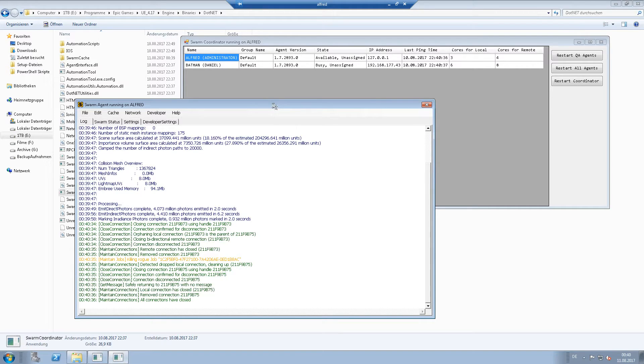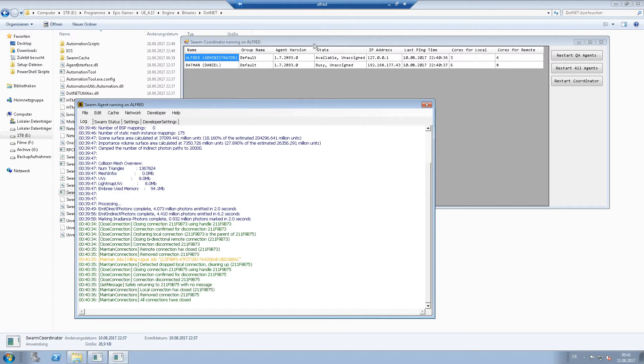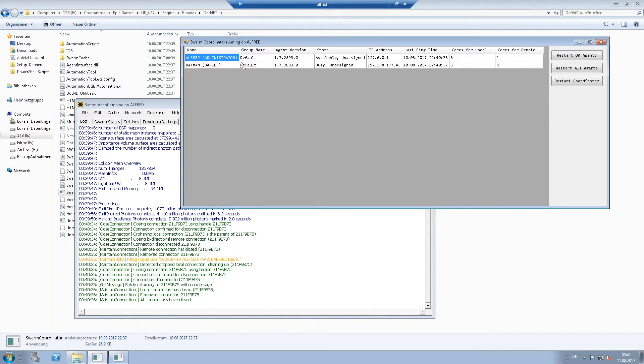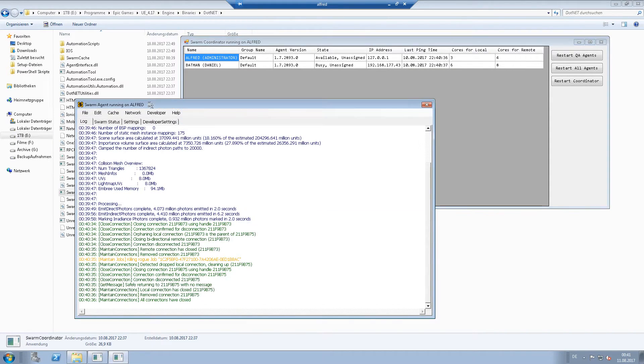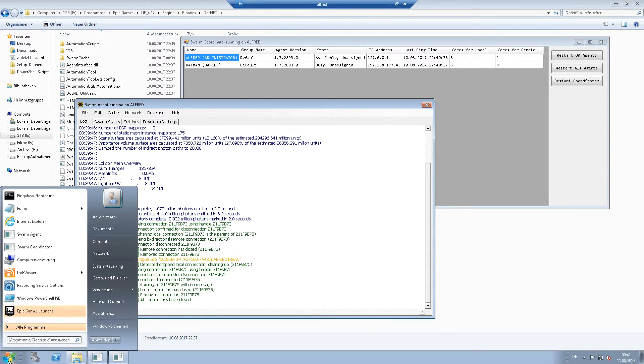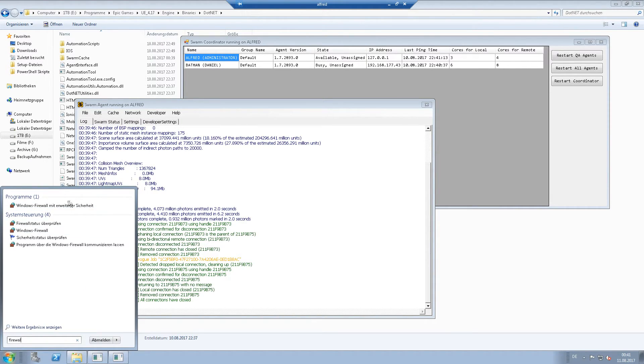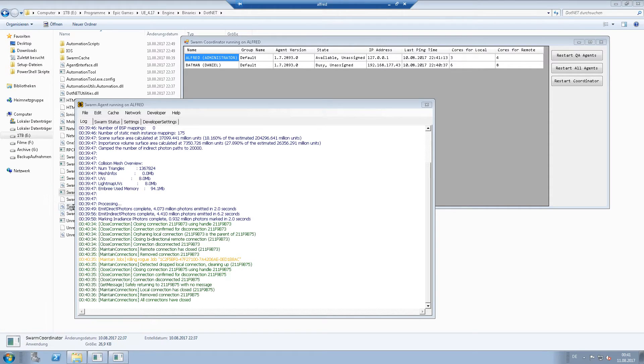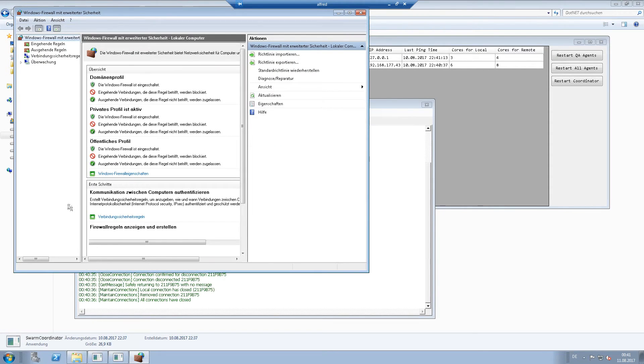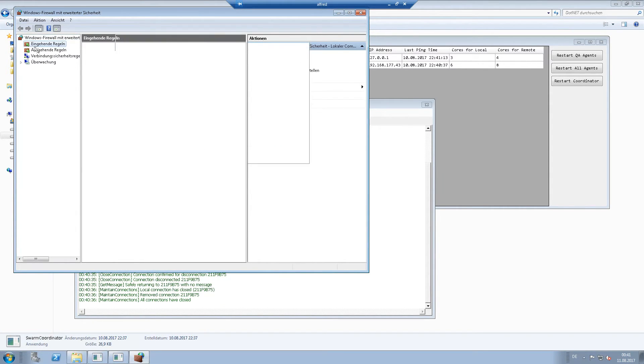If you want to give the system, the network, the ability to start swarm agent runs on the coordinator and on the client, we have to define two rules. I go to the firewall settings and I go to incoming rules.